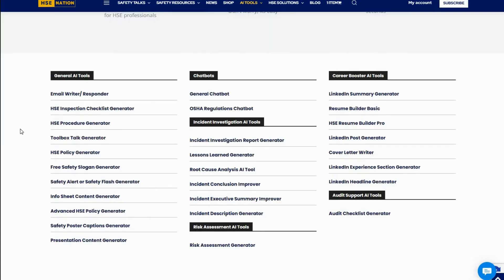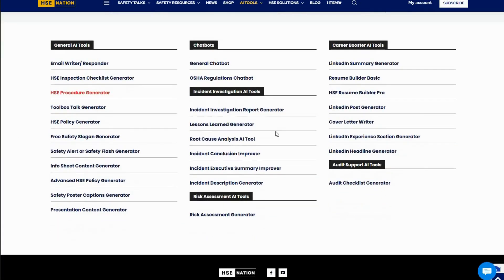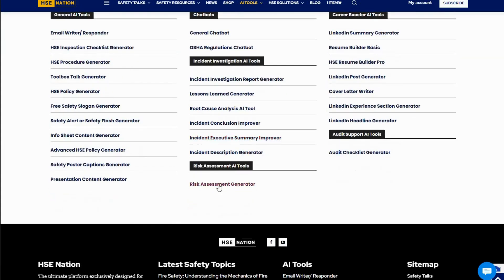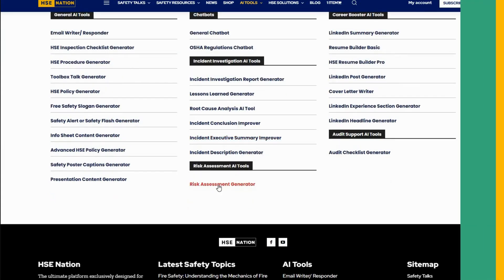Our tools are designed not just for HSE professionals, but also for engineers, supervisors, and managers who value efficiency and precision.